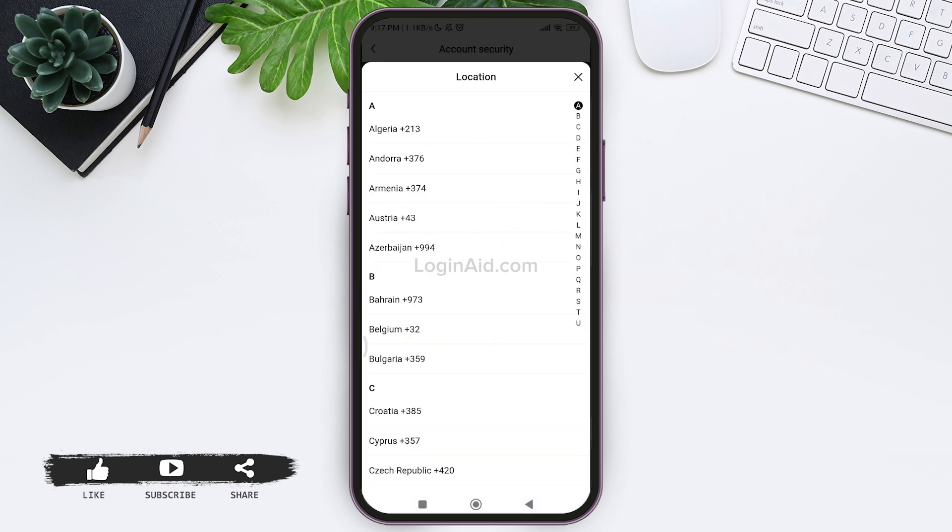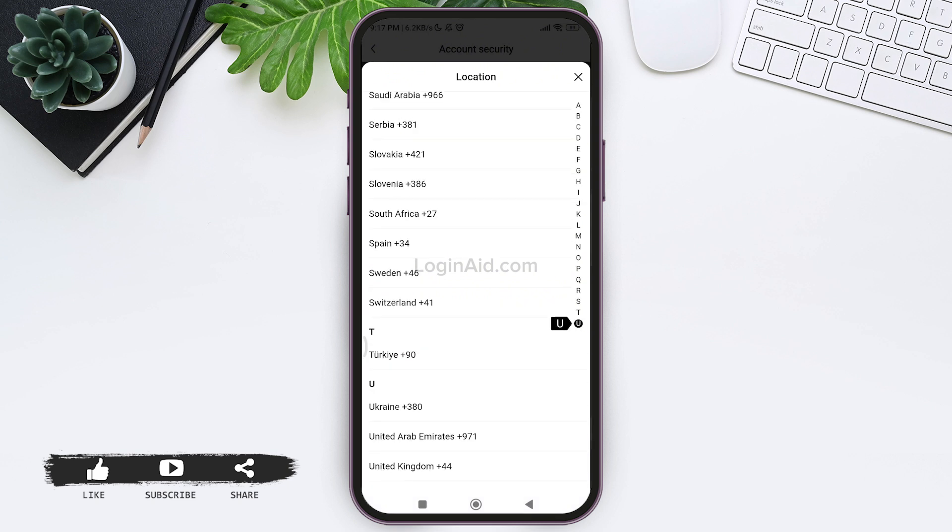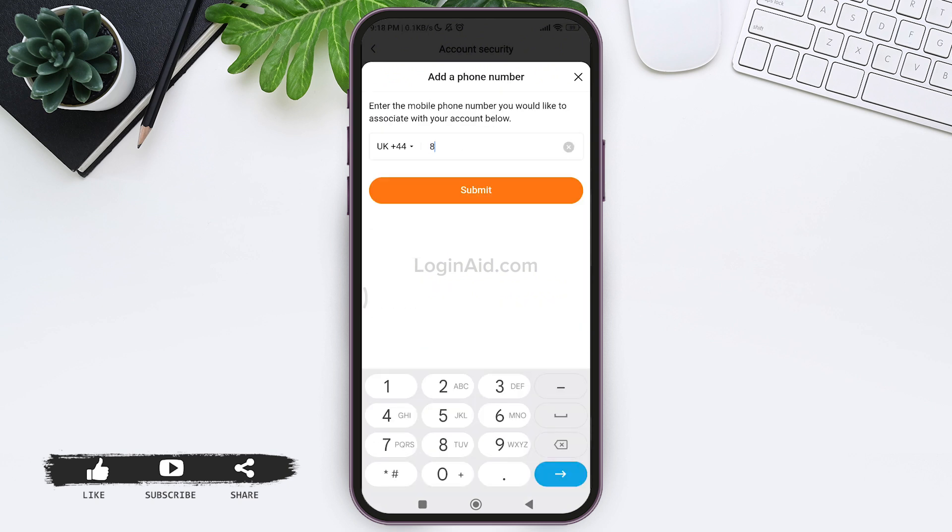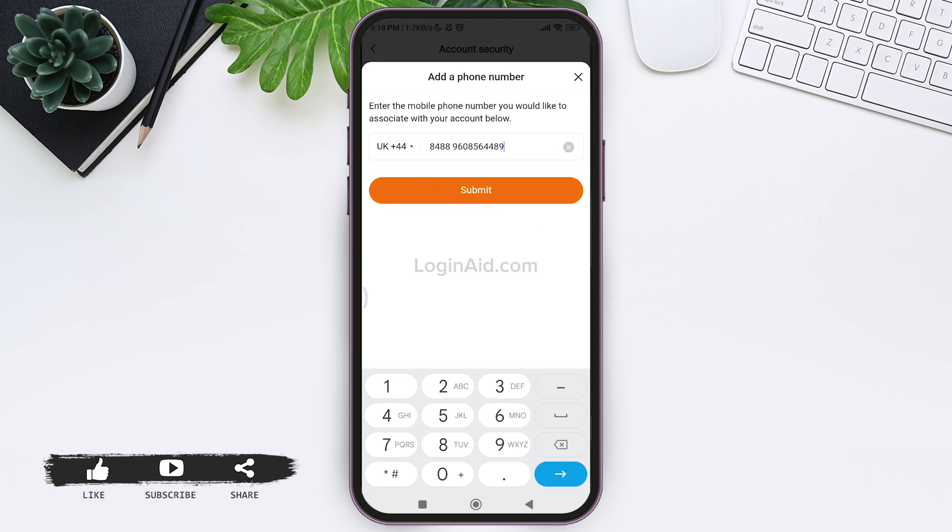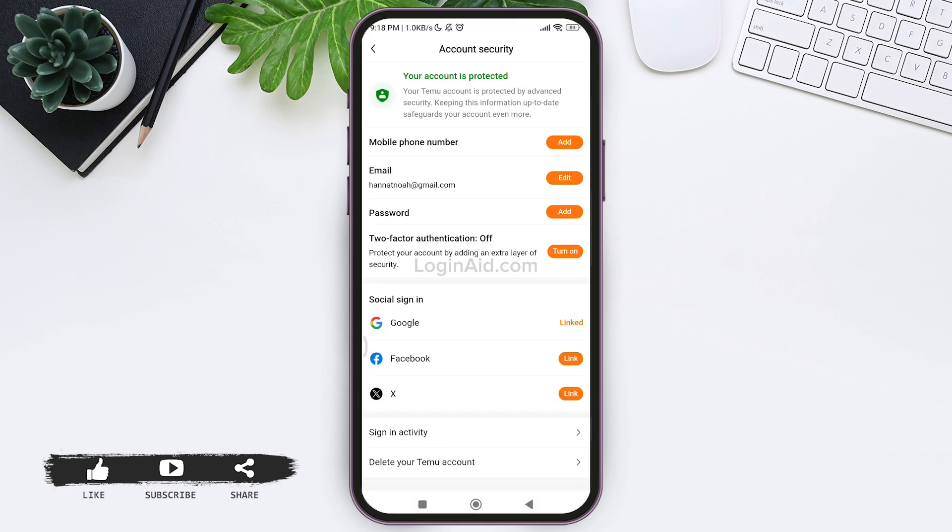After you do so, tap on submit option at the bottom. With this, now your phone number will be added to your account.